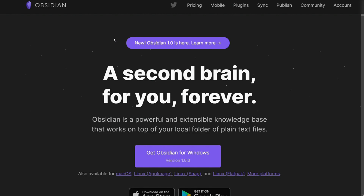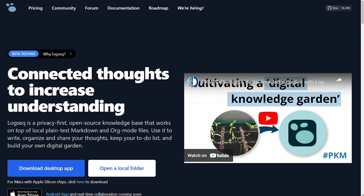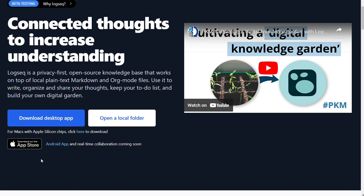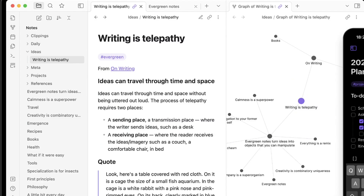Both applications store your notes using Markdown, meaning that you control the data and are responsible for looking after it. For the user interface, as a pure note-taking app, Obsidian's interface can be confusing. There are a couple of sidebars and a whole bunch of buttons that can get in the way of capturing text into your Obsidian vault.